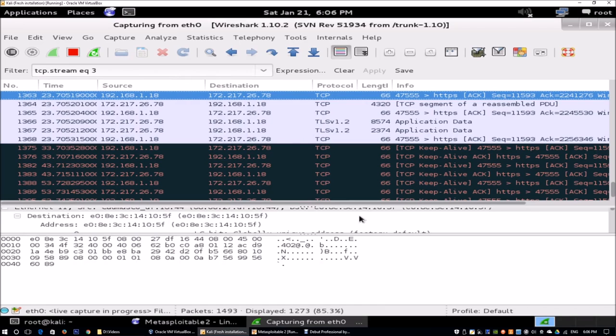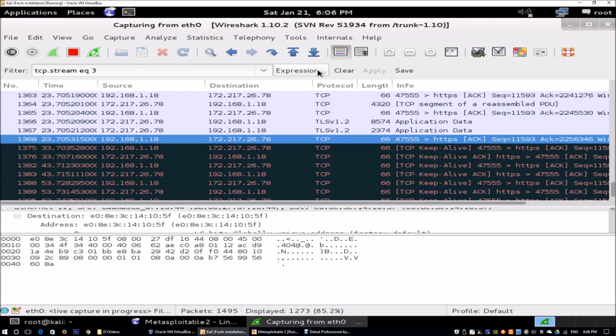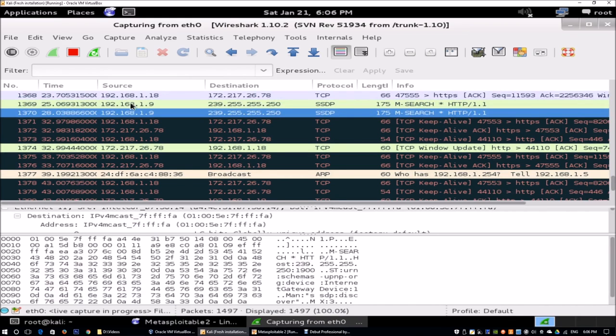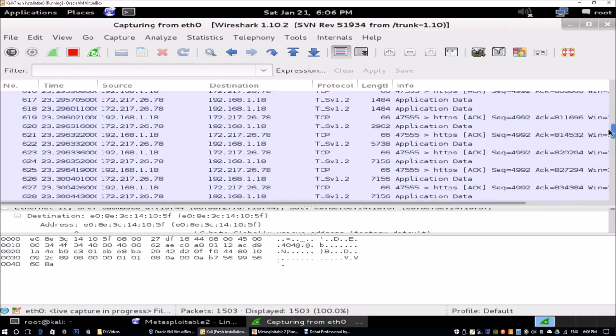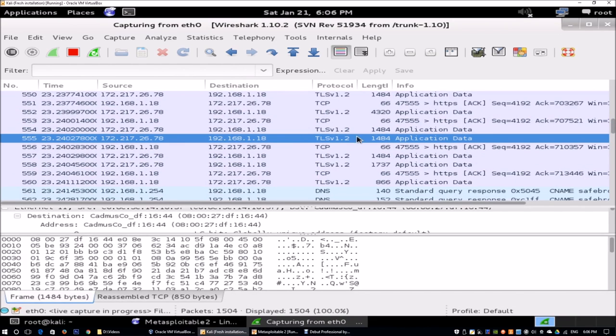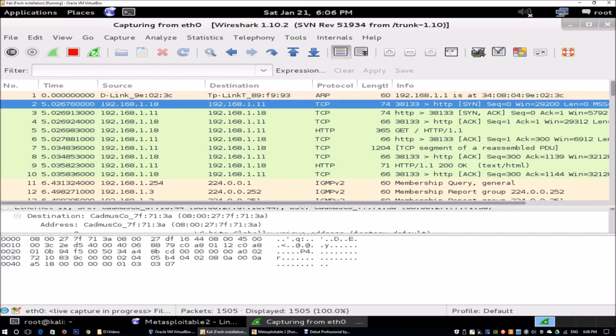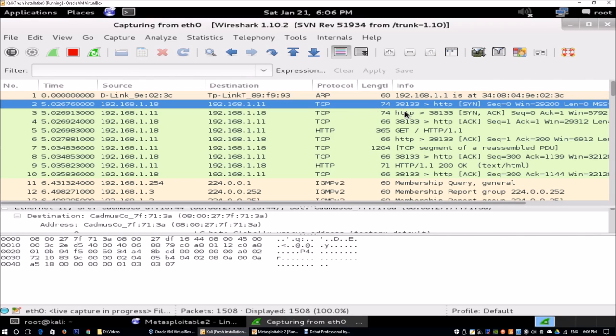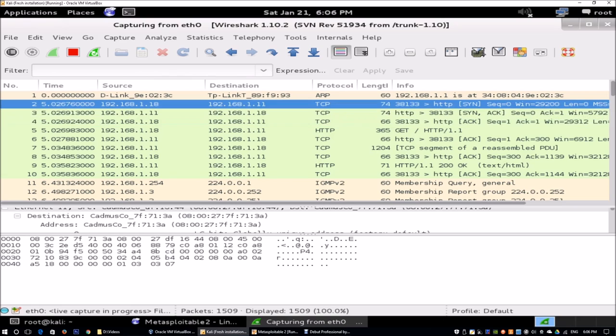We can inspect packets by selecting them and dig down further into understanding what kind of information is being exchanged. I can clear this again and move over to maybe something that I have more control over. Moving upwards, let's take a look at maybe the green one. Looking over here, we can see the information that this was a sync, followed by a sync acknowledge and acknowledge. This is clearly a TCP three-way handshake.